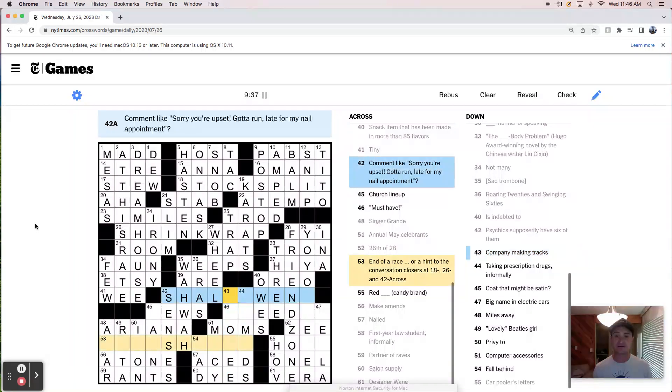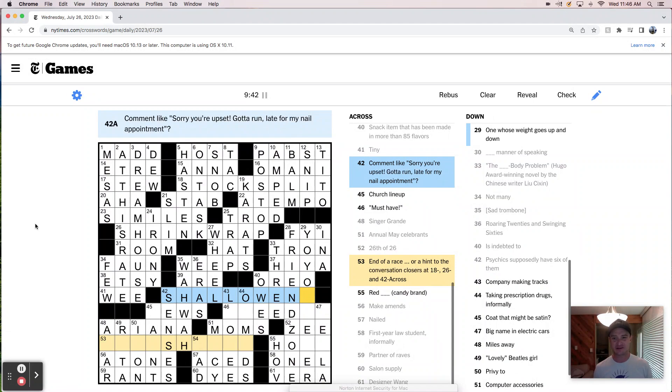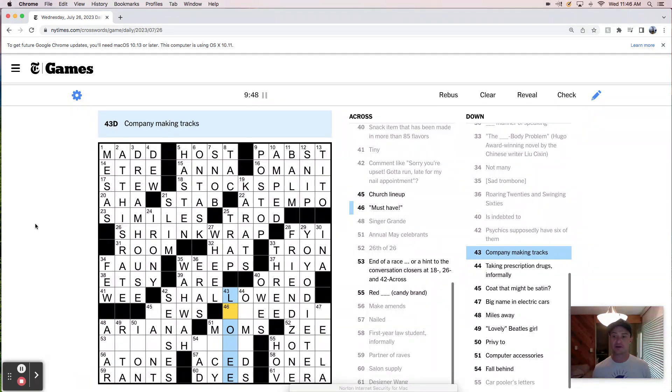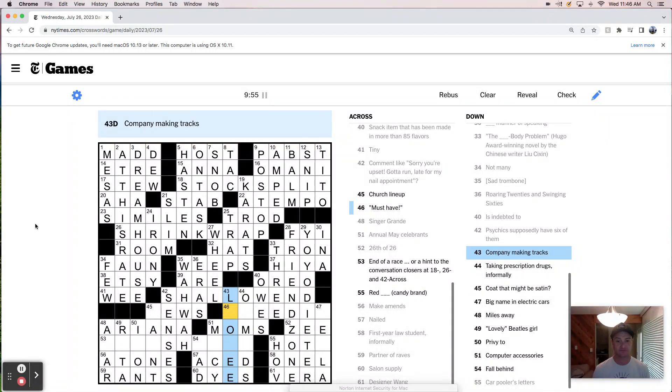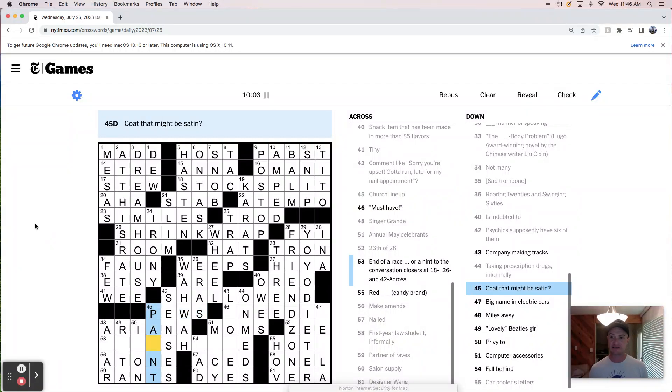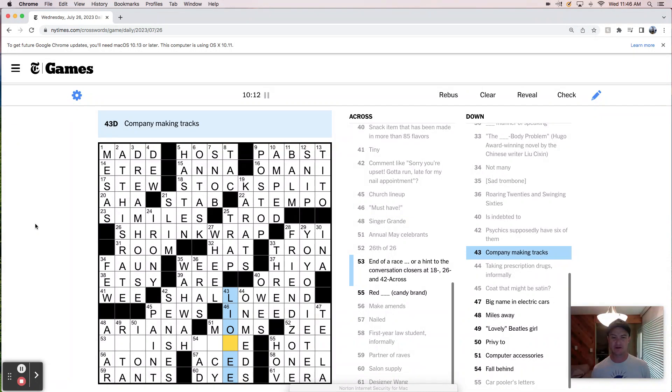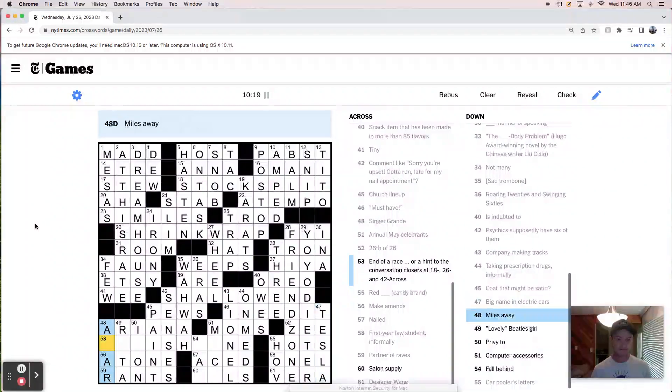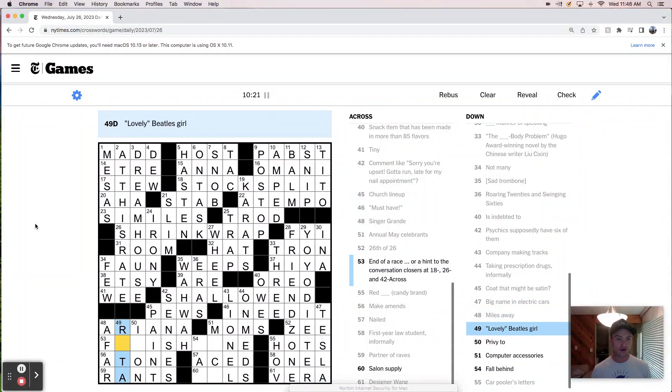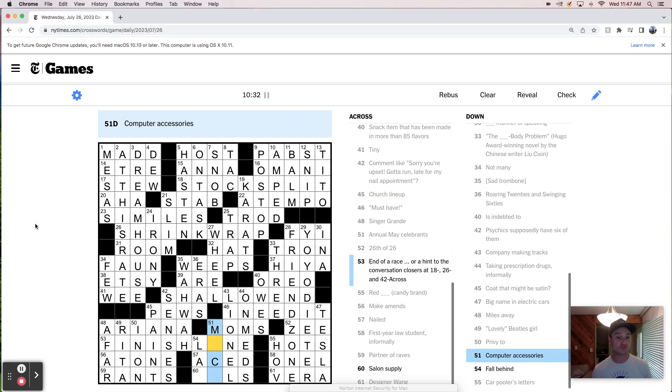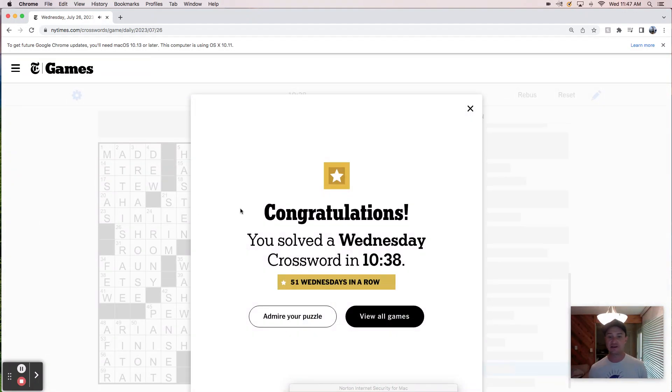Psychic supposedly have six of them senses, movie. The sixth sense. This must be the shallow end. Okay. I don't love this theme. Sorry. You're upset. Gotta run. Like yo-yo diet. Her company making tracks is making tracks. Taking prescription drugs is on meds. First line up are pews. That makes sense. Code that might be satin paint. Let's have, I need it. It's company. Oh, Lionel train, toy train company. Tesla, afar, Rita, lovely Rita, meter maid finish line. So I guess that is the end of a race. I don't like it as much as home stretch, but computer accessories are mice and salon all behind lag. We done did it.